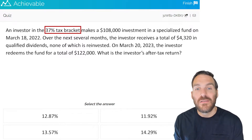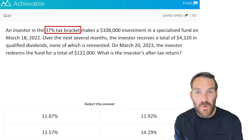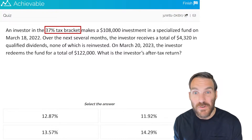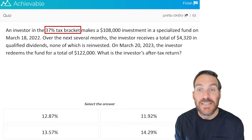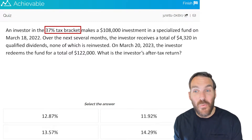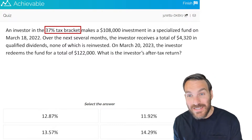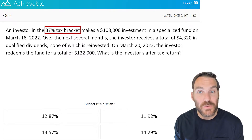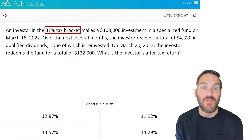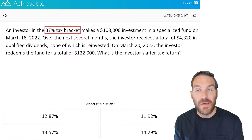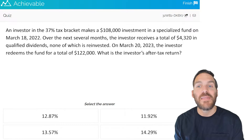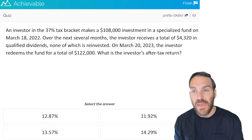In some questions, understanding that someone in the 30% range in terms of their tax bracket is making a decent amount of money is important — especially in a question like this where we're looking for the after-tax return. Their tax bracket will influence how they're taxed on some of the investments they make money on.